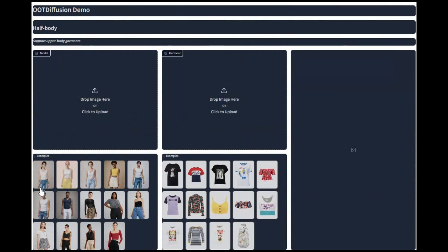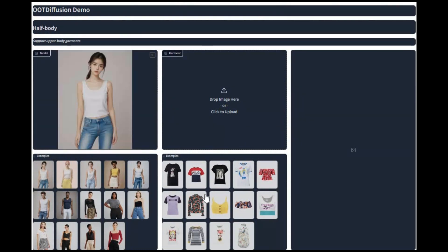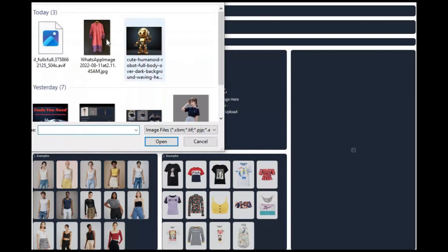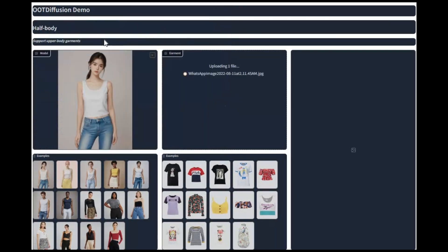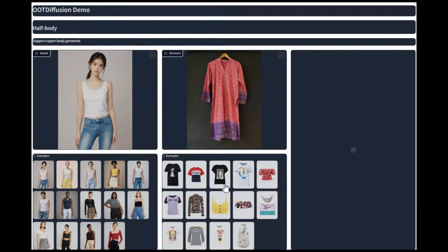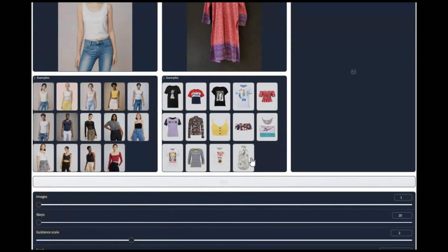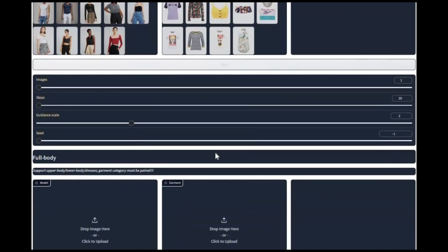Now you can try on clothes of any kind on anyone using just one picture. This is a huge revolution in AI fashion. All you need is a picture of someone in a shirt, pants, or even a whole dress. This AI tool will change clothes — you will be shocked with the result.